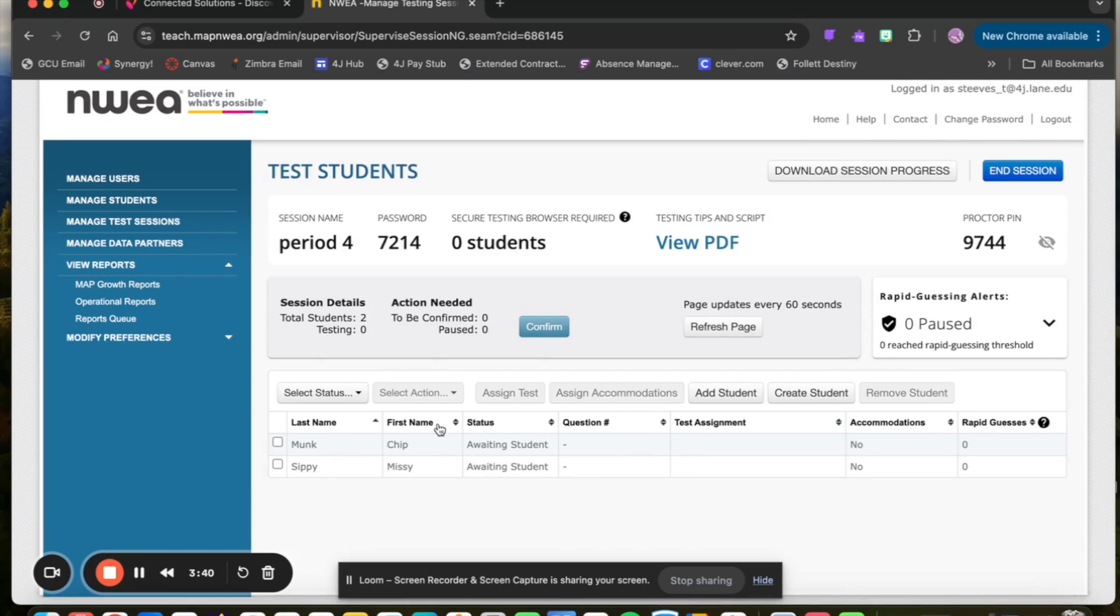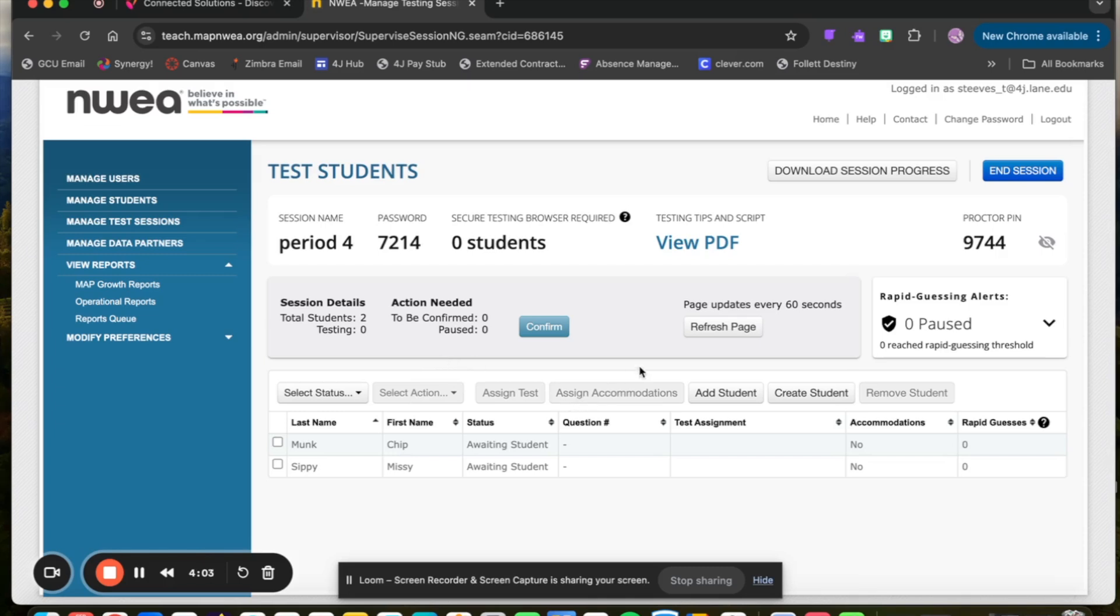Students will need to log in on the test.map nwea.org site. There should be a secure browser being added to each of the student devices, which will ensure that they cannot go to any other site while they're taking the test. If that does not yet exist on your computers, it will be shortly and you'll just want to make sure students are not accessing anything else while they're testing.